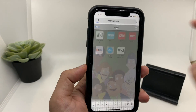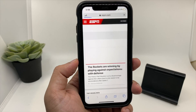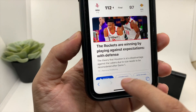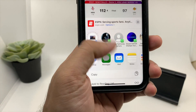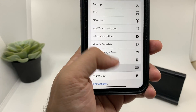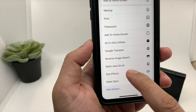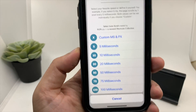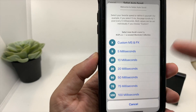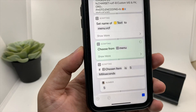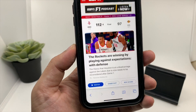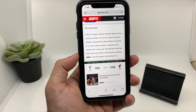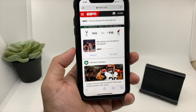You can do this with any website. For example, let's go to ESPN. Again, you have to do the same — click on the up arrow box icon and scroll up until you see the option Safari Auto Scroll. Click on that, choose the speed as you like, I'll choose 5 milliseconds, click Allow, and that's it — it will start auto scrolling the web page.